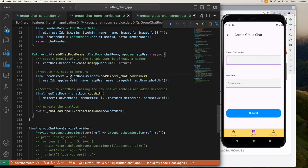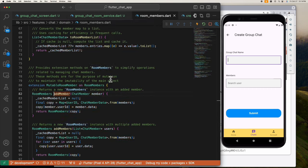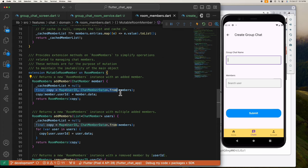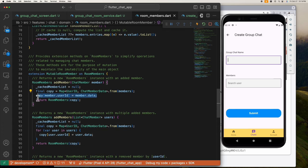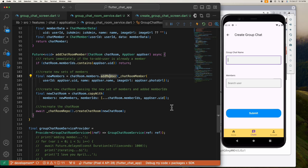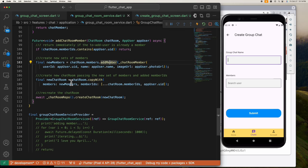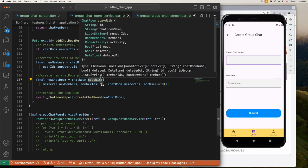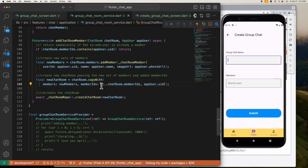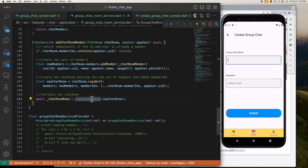Inside this function is where the magic happens. First we check if the user is already a member, and if so we return immediately to end the operation. Next we create a copy of the existing chatroom members and call the addMember method passing the app user's metadata. What addMember does is create a copy of the existing members, add the new member, and return the newly created copy — this is a technique for mutating an immutable object in Dart. After the new set of members has been created, we create a copy of this chatroom using the copyWith method, assign the new members and new sets of member IDs, and pass this new chatroom to the createChatroom method — the same method used for creating a brand new chatroom.